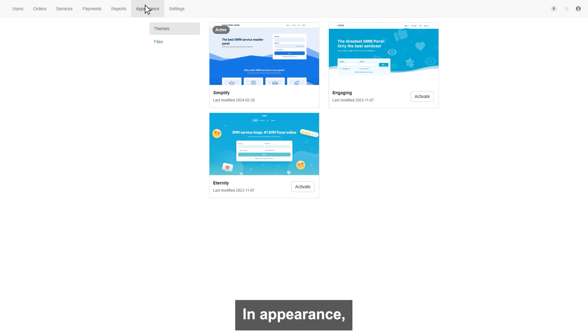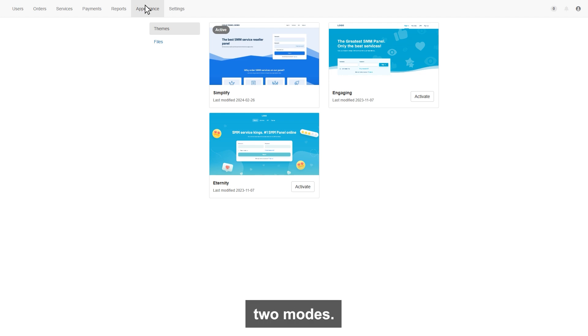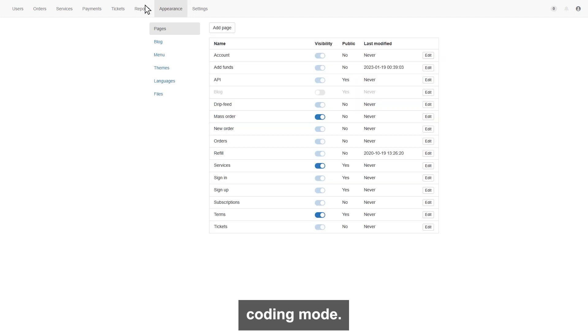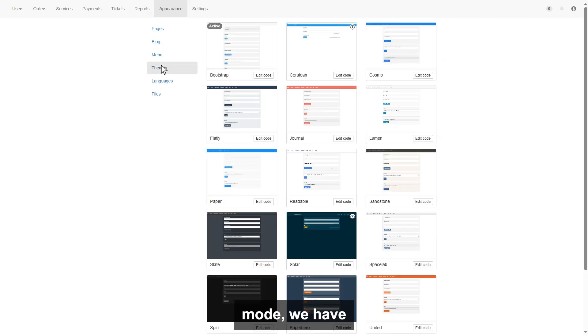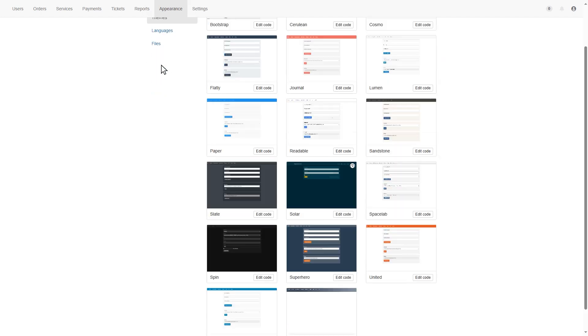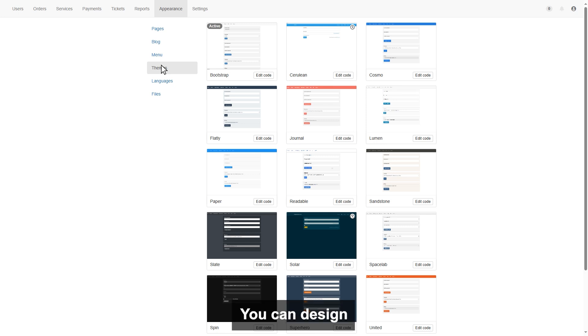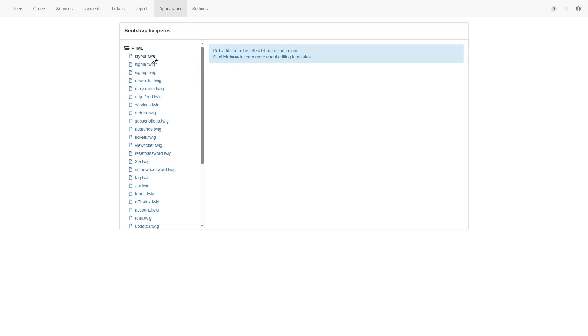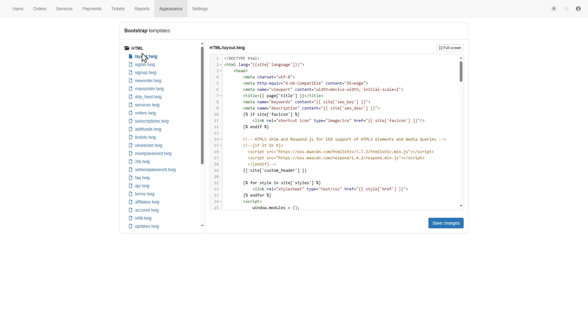Appearance. In appearance, you can find out your theme options. We have two modes. One is visible mode, and the second mode is coding mode. In coding mode, we have 17 designs. You can design any one of them through coding, or can hire someone.